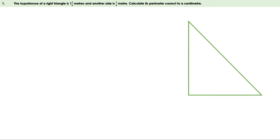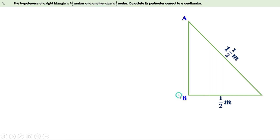Let us draw a right angle triangle first. The hypotenuse is one and a half meters and another side is half a meter — let it be the base. Now let us give a name for this triangle: let it be ABC. We have to find the perimeter of this triangle. Perimeter of a triangle is the sum of the three sides, and here we don't know the length of AB, so let us find AB first.